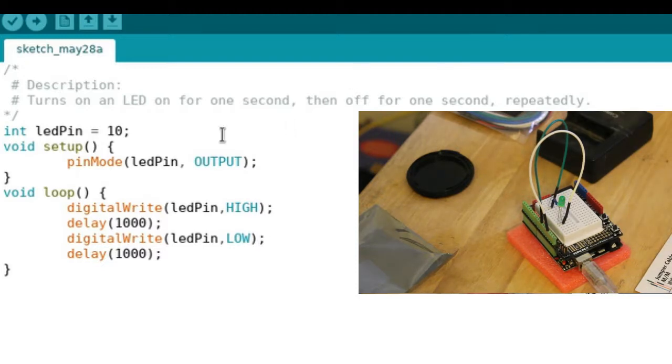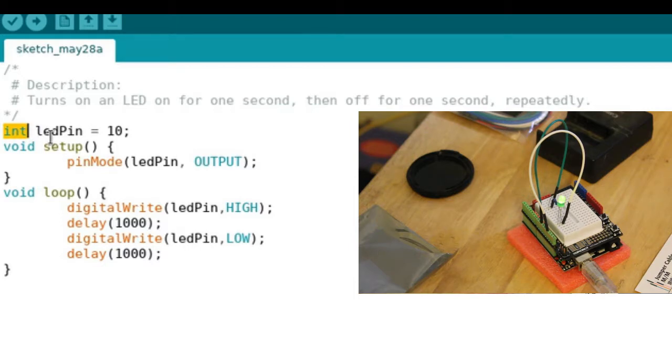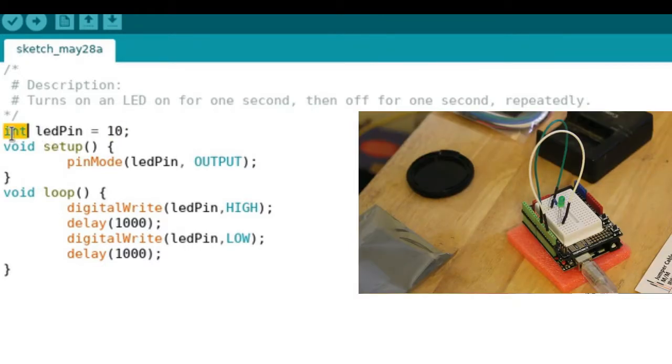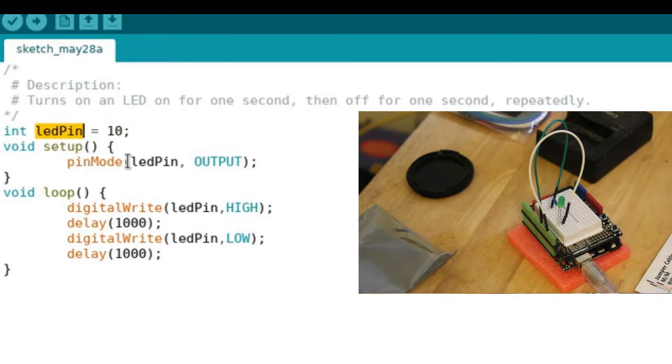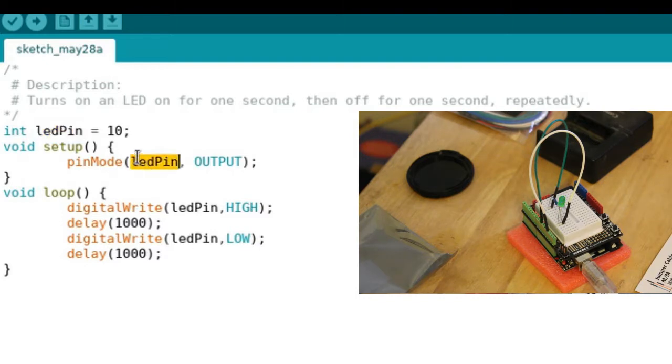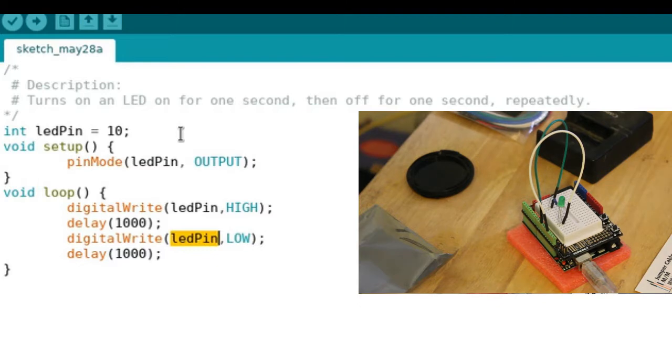We have an integer here which sets LED pin to 10, and an integer is just a whole number, in our case 10. So now every time we see LED pin, we're actually saying 10. We could replace this with 10, this with 10, but it's much easier to remember LED pin or some other variable we set.